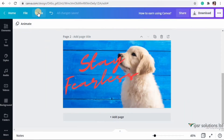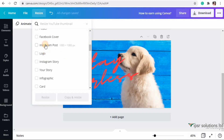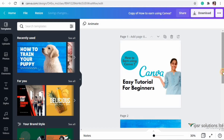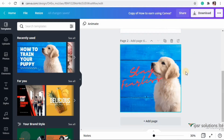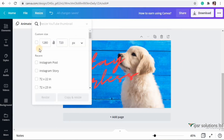Another exciting feature in Canva Pro is the Resize option. Using this feature you can resize any template to the size you want. I'm trying to change this YouTube thumbnail into an Instagram post - see how beautifully it has resized the picture. With this feature it's very easy to resize your post and make a single post suitable for all your needs.